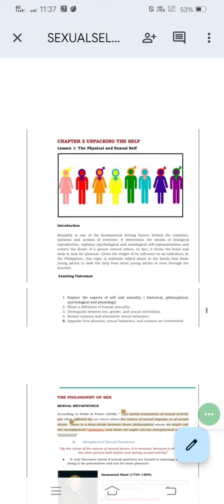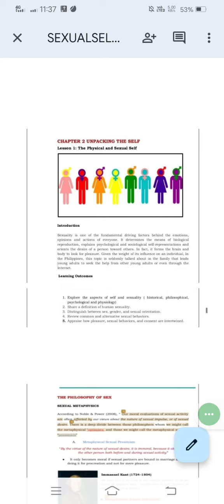What would we learn today? We will be exploring the aspects of self and sexuality. You will be able to share a definition of human sexuality and distinguish between sex, gender, and sexual orientation. We will also review common and alternative sexual behaviors and appraise how pleasure, sexual behaviors, and consent are intertwined.